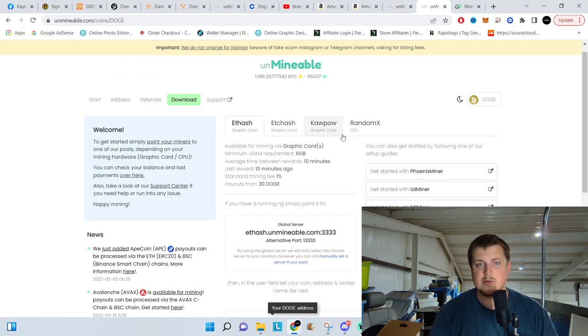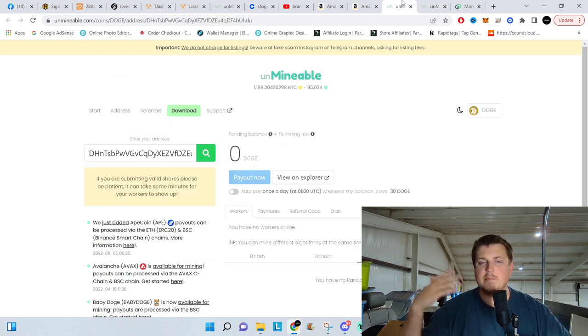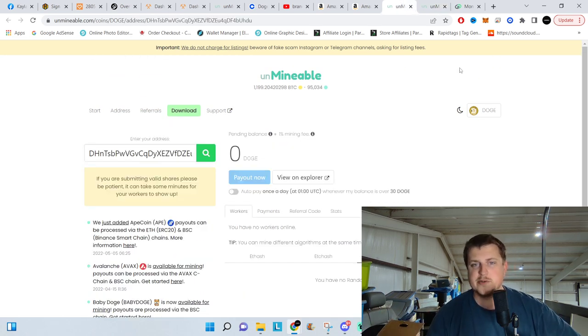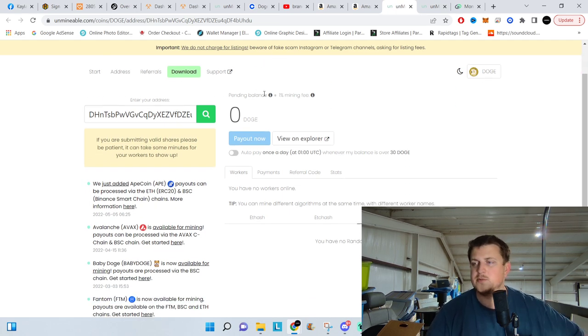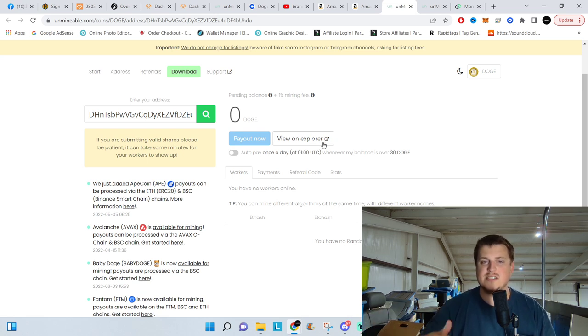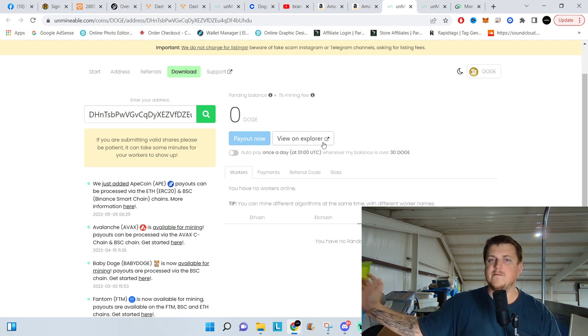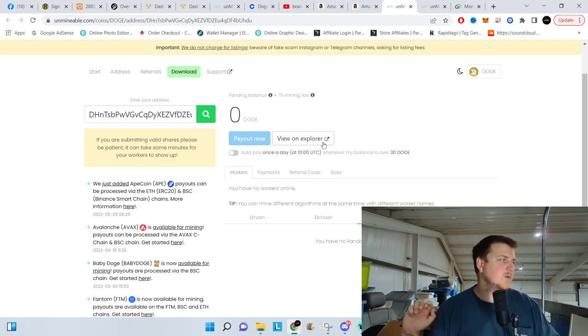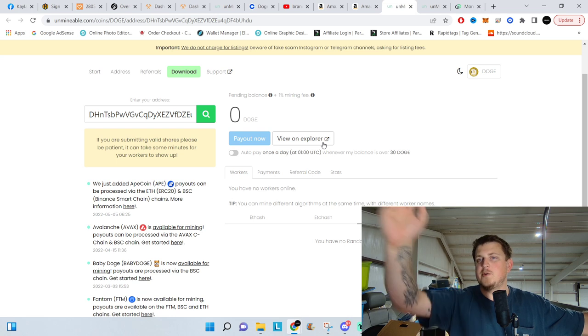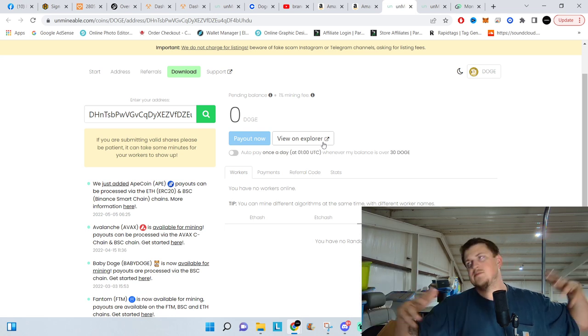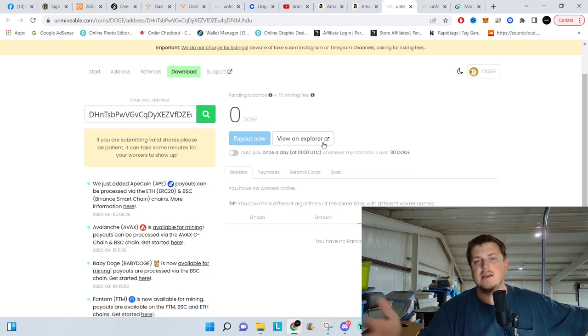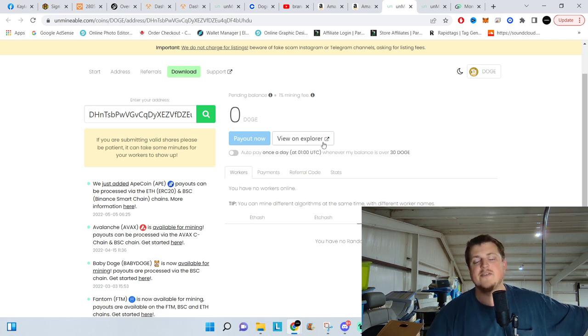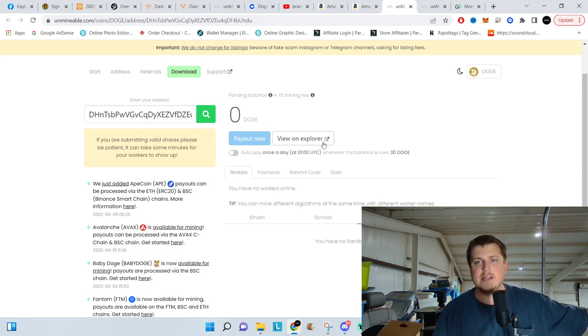But yeah, that's pretty much it. Now to compound and mine multiple computers, literally all you have to do is just install Unmineable onto multiple computers. And if you mine them all to the same address, if you have one computer doing 5 cents a day and one computer doing 10 cents and then one computer doing another 10 cents, then you've got, boom, that's 25 cents a day. And you'll be getting your payouts of Doge significantly faster.